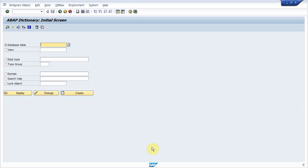First of all, you need to know what is the database view. Database views are defined in ABAP dictionary. A database view is automatically created in the underlying database when it is activated. Another important point to be noted about database view is that the database view can only contain transparent table.